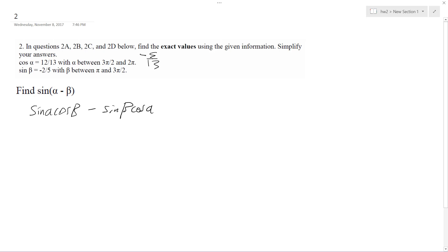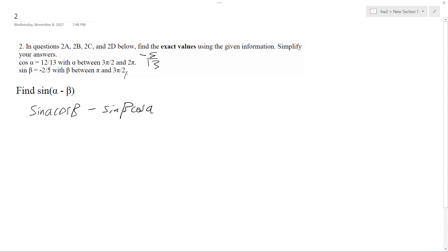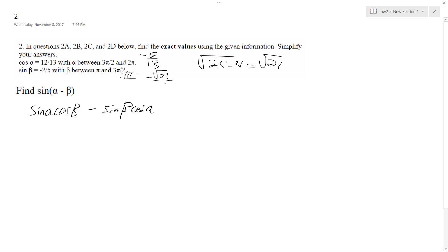If we use the Pythagorean Theorem: 2 over 5, squared is 4. Between pi, so this is in quadrant 3, so 25 minus 4, square root of that, square root of 21. So sine here is going to be equal to negative square root of 21 over 5.